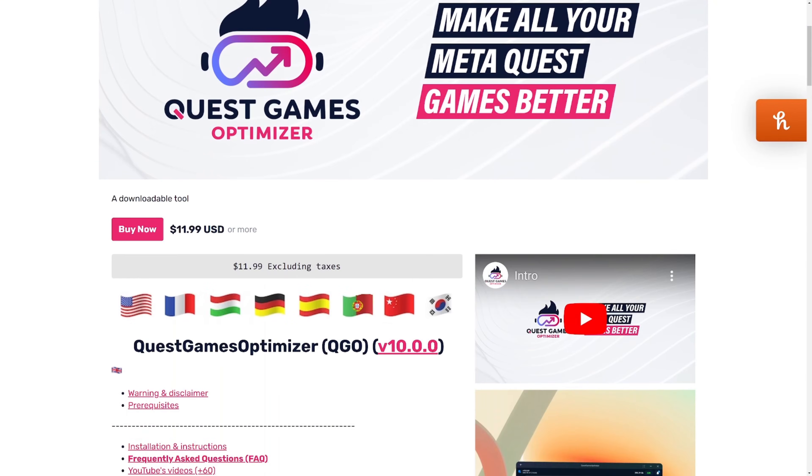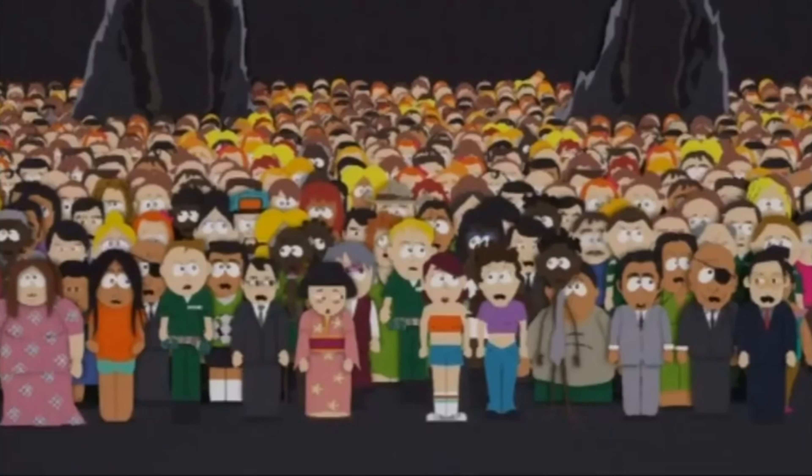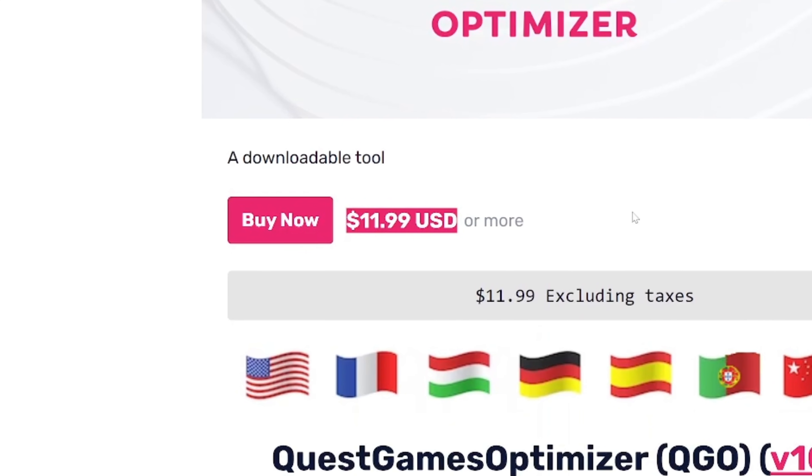Just FYI, Quest Games Optimizer is not a free app. It does cost 12 US dollars. But in my opinion, it is well worth that price because it really does take your Quest games to the next level. If you haven't seen it before, you're probably asking what exactly does the Quest Games Optimizer do? And how do you use it?